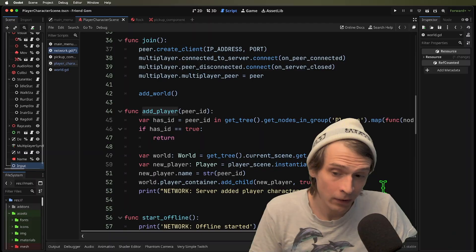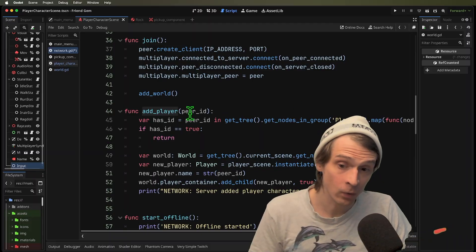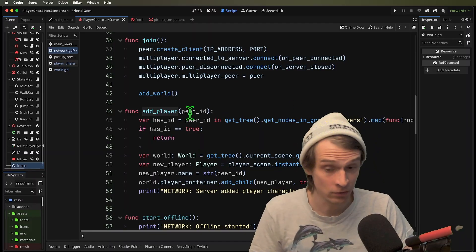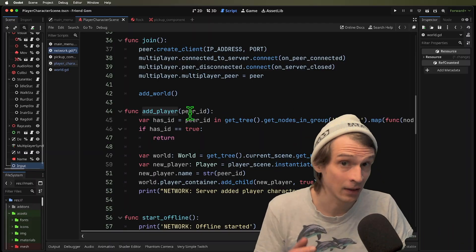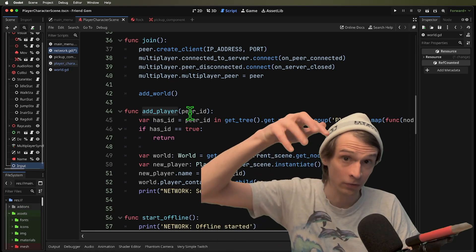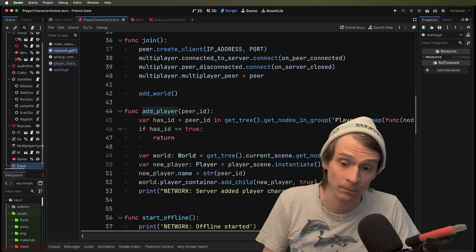If we look at our add player command, it's going to take that peer ID of the person who just connected, that client ID, and you see that number floating above their head.